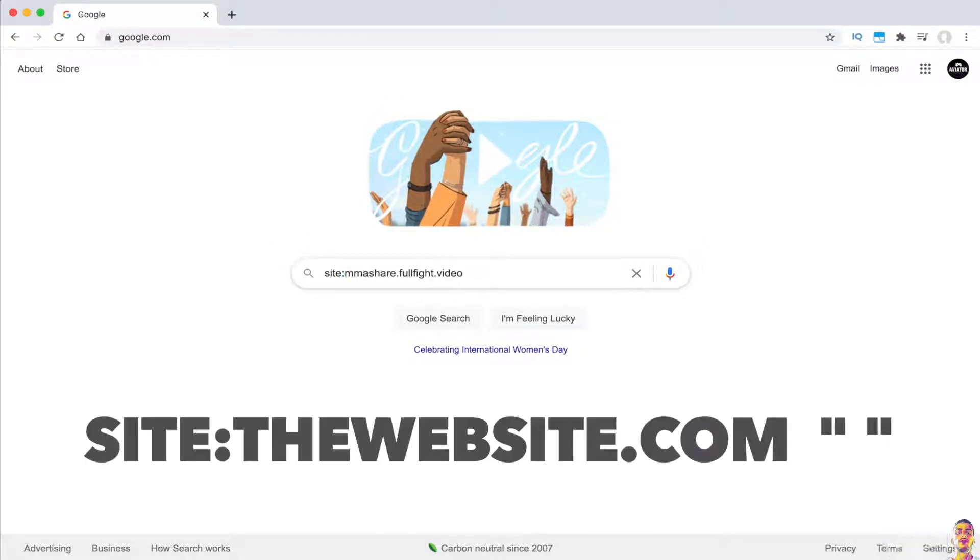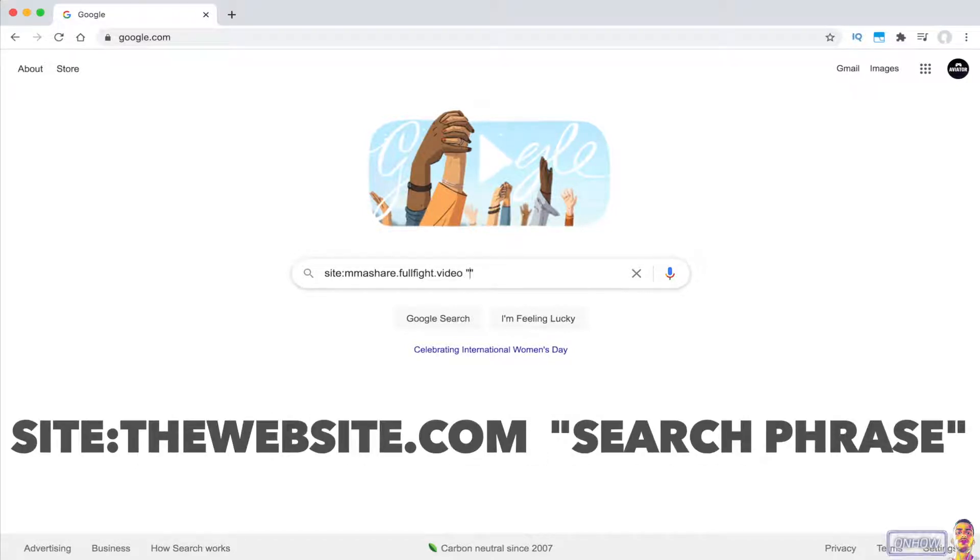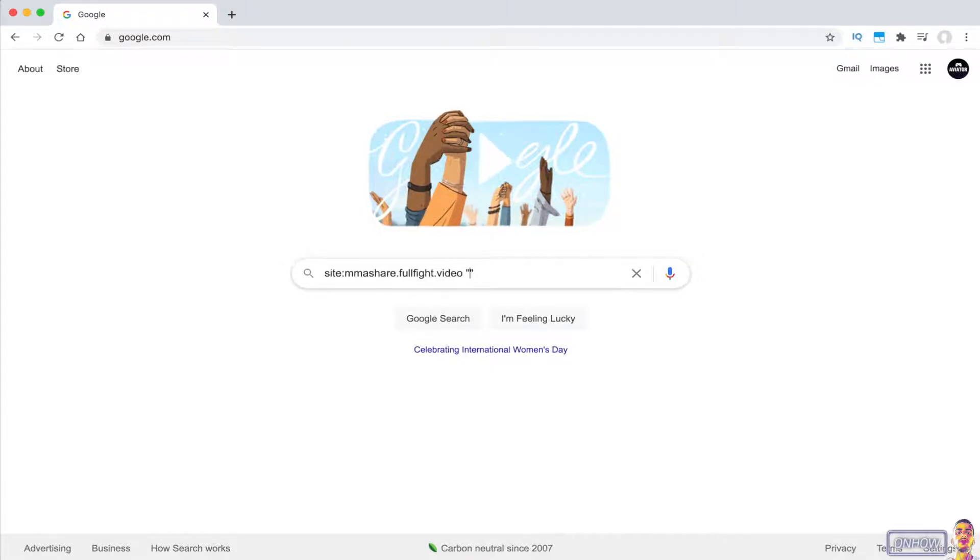After that, space bar and type in two quotation marks. Make sure to include space between the URL and the quotation marks. In between the quotation marks, you will type in the thing that you want to search for. In my case, if you remember, the website shares UFC fight videos, so I'm looking for a specific fight to watch. This is just for demonstration, I don't actually want to watch any fight.